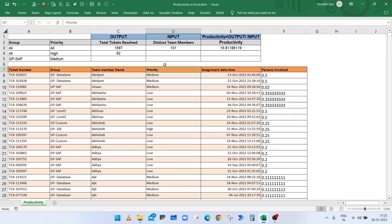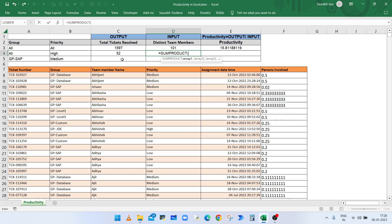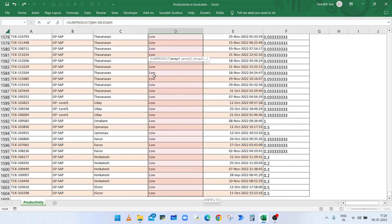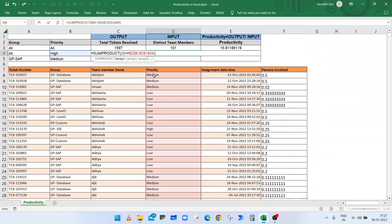The total number of high priority incidents is 52. Now to calculate the input — the distinct team members who resolved these 52 tickets — we will use SUMPRODUCT. Select the range in which priority is available, so select D8 till the end using Ctrl+Shift+Down, press F4, close the bracket. The condition will return true or false; type the double-minus operator to convert true and false to 1 and 0 respectively.